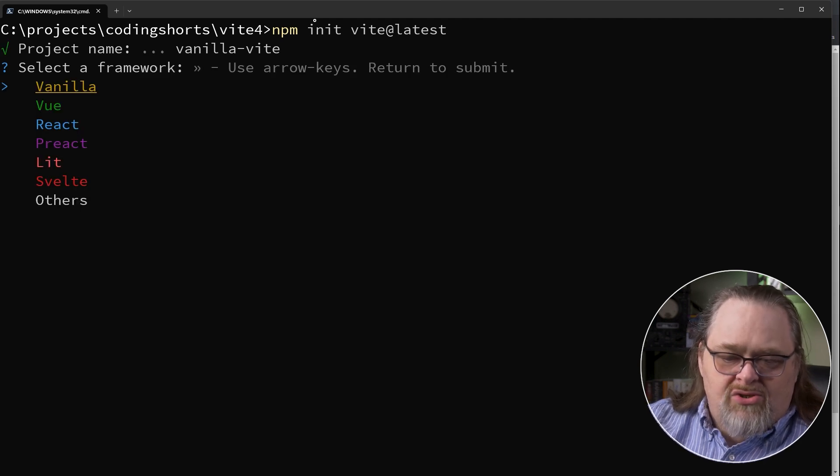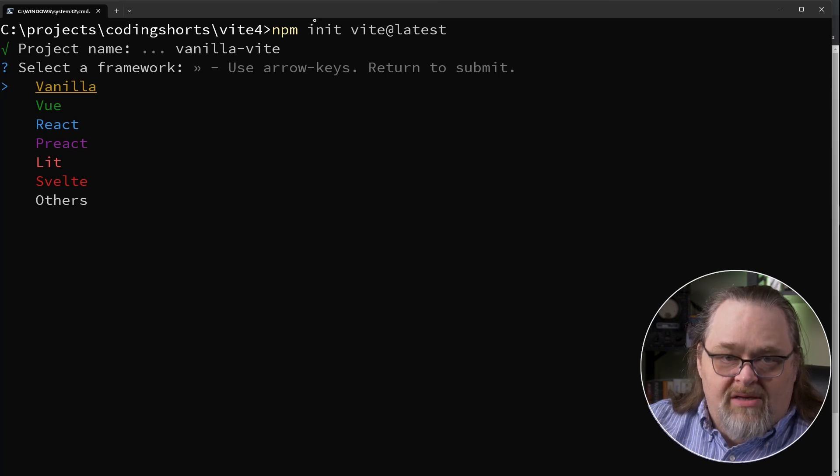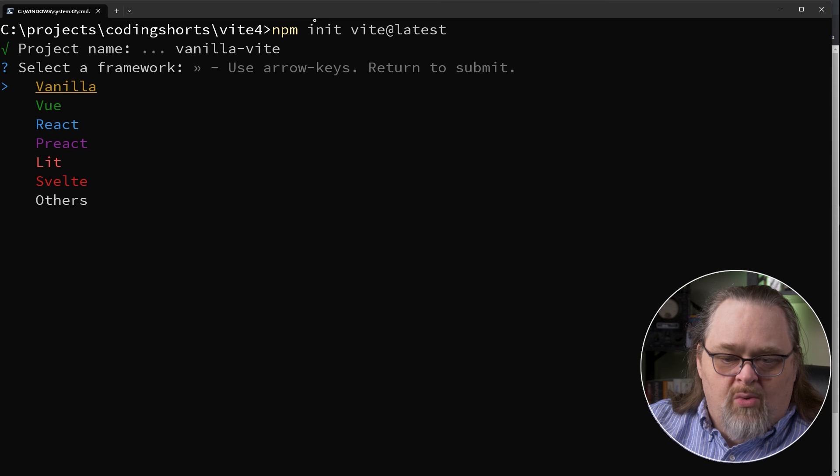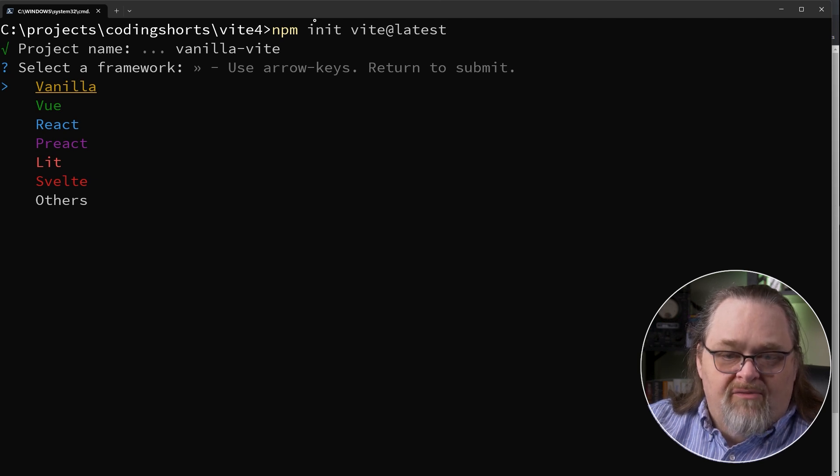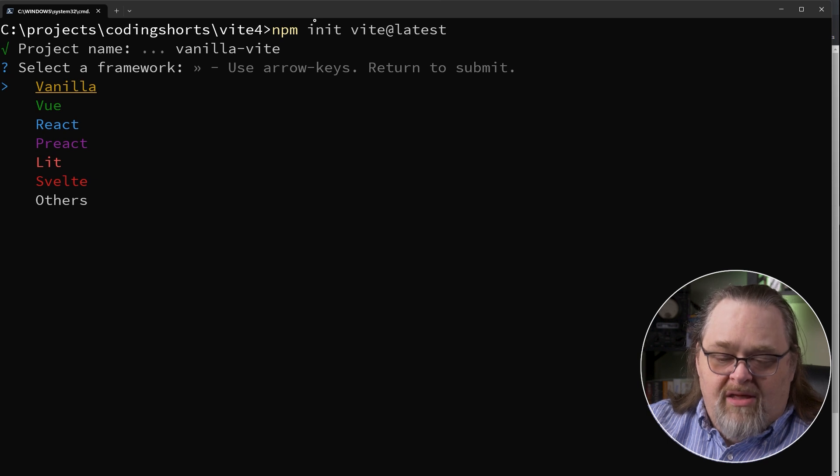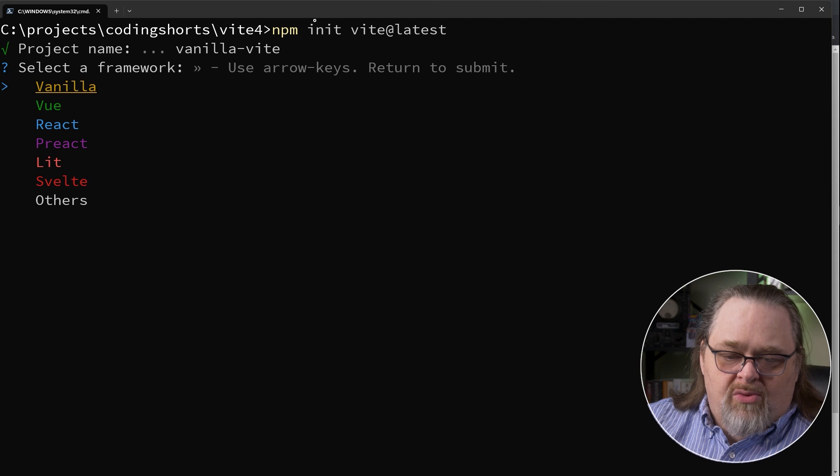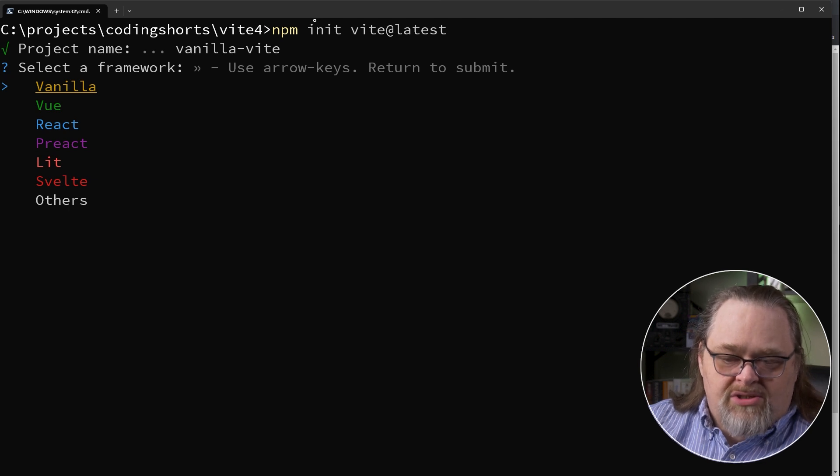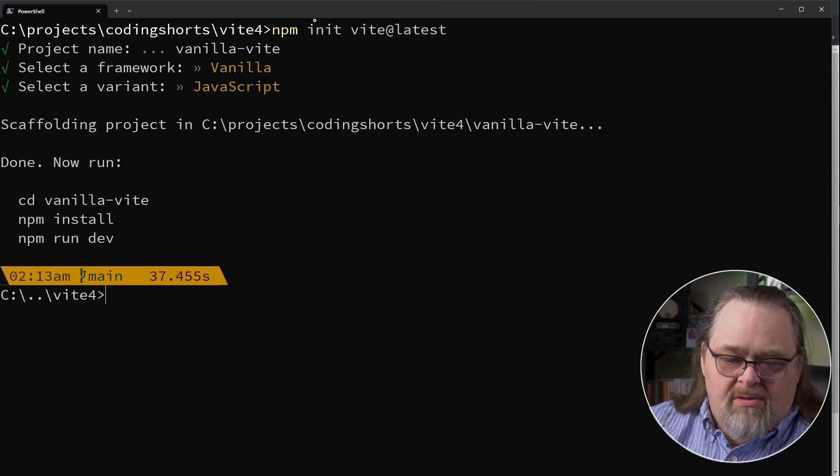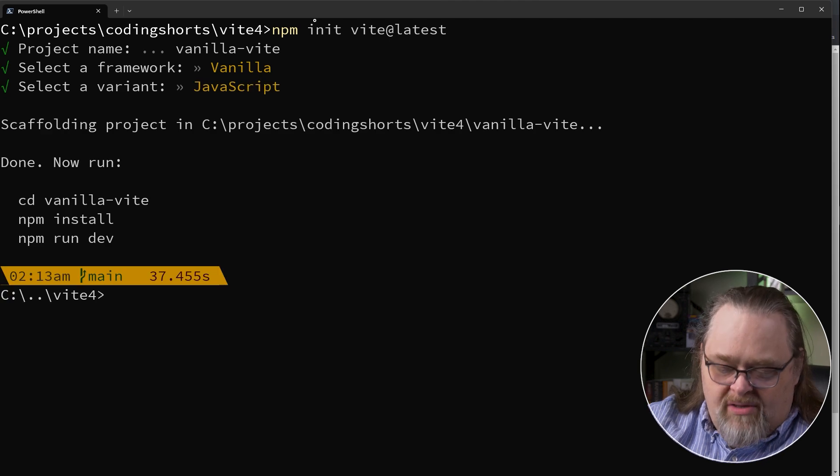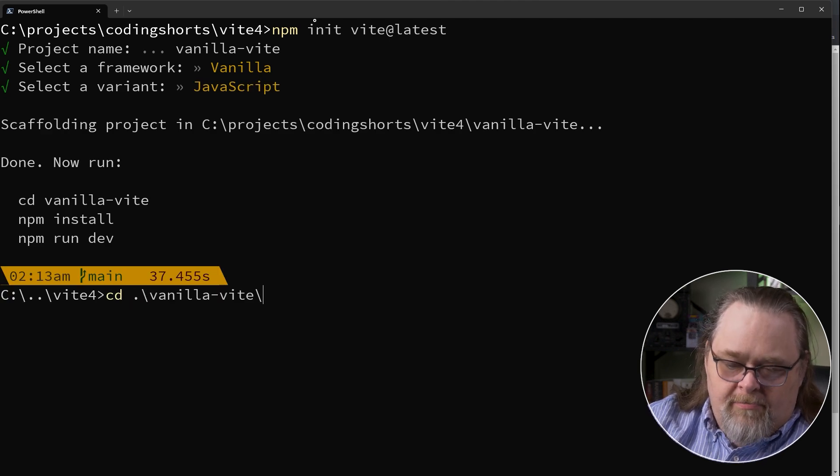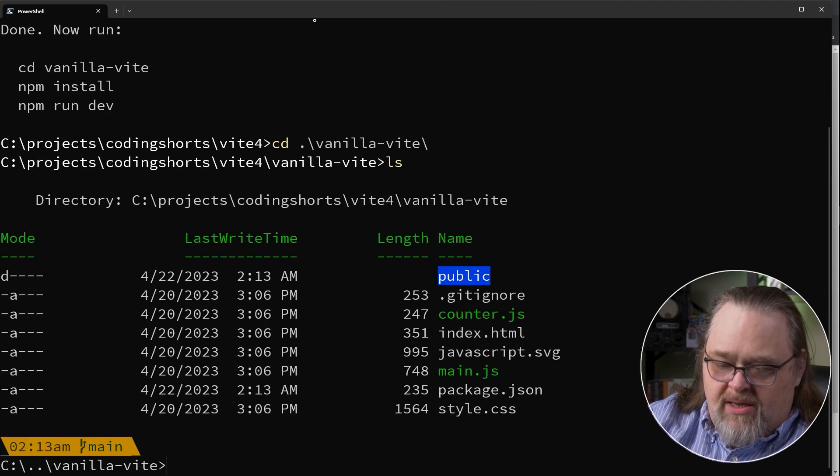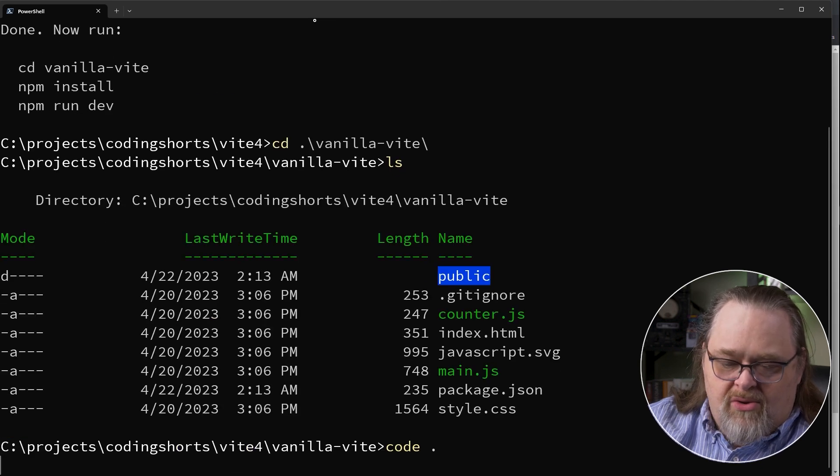So here it's asking me to select a framework. Now this is the thing that's interesting about Vite. Even though I think Vite is probably most known as doing work with React and Vue, it actually works with a number of other platforms. In fact, that platform number is growing exponentially. So I'm going to start with the simplest version of this, which is just a vanilla app with JavaScript. And what it's done is it's scaffolded me an app, which we can see here. And I'm going to go ahead and just open this up in code.